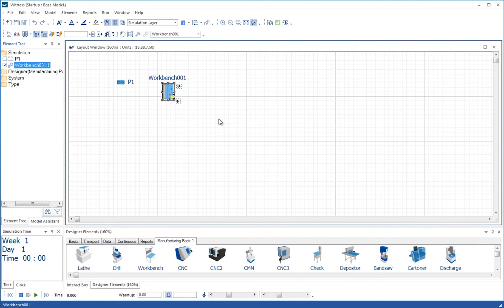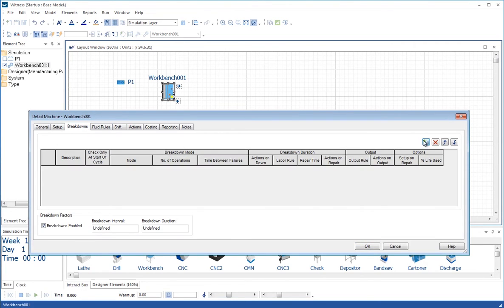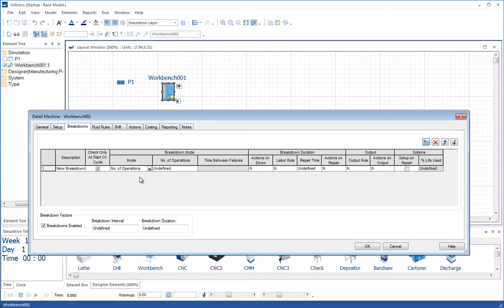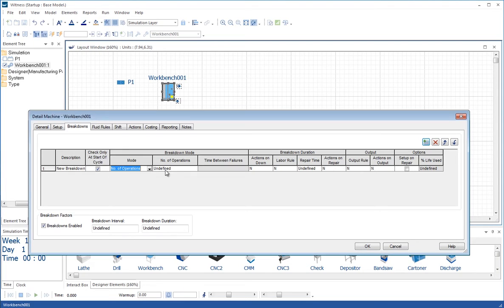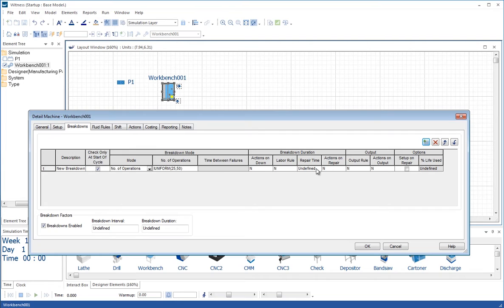And we're also on this workbench going to go into the detail dialog and add a breakdown in the same way as we did in tutorial 3. This is going to be on the number of operations. We're going to sample for that number of operations using I uniform 2550, a discrete distribution of integer numbers. That will be a breakdown somewhere between each 25 and 50 operations. This is a fairly long breakdown of some equipment on the workbench, and we'll say that it takes 45 minutes to repair.